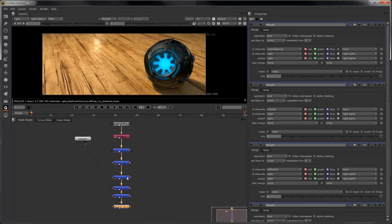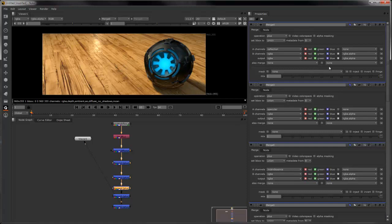Once composited, you can now control elements such as the amount of specular or reflections.